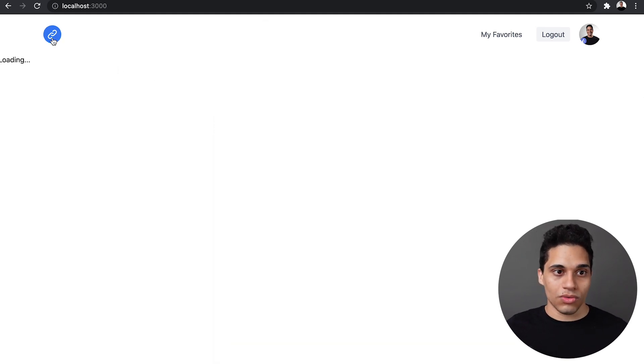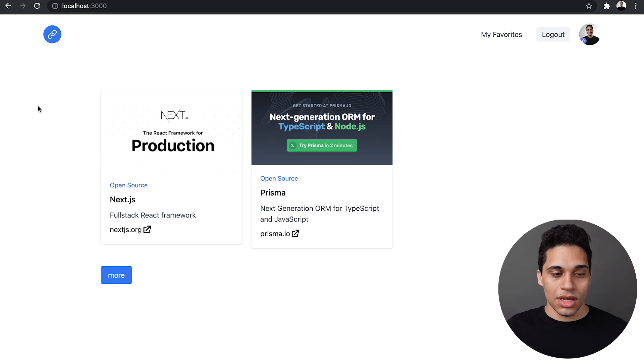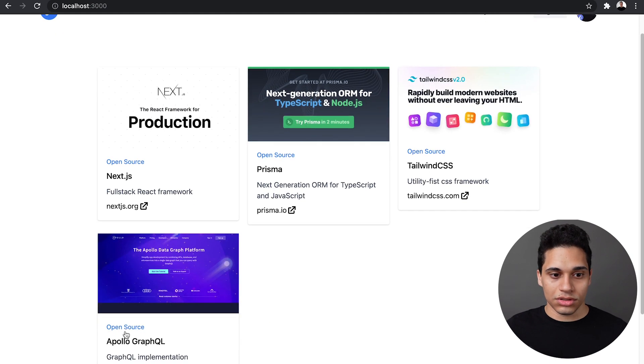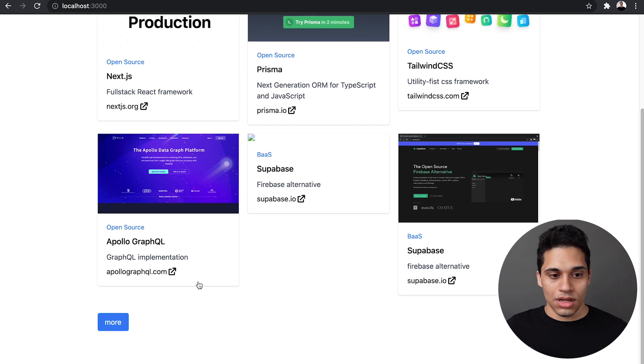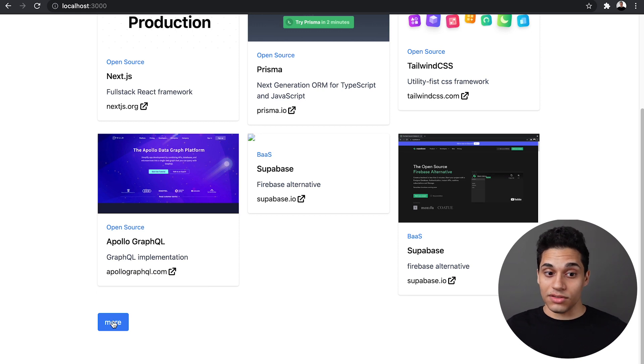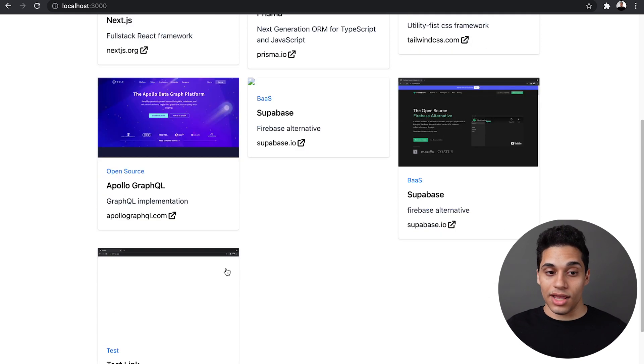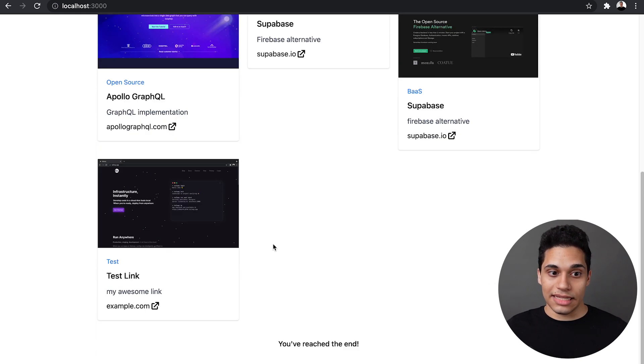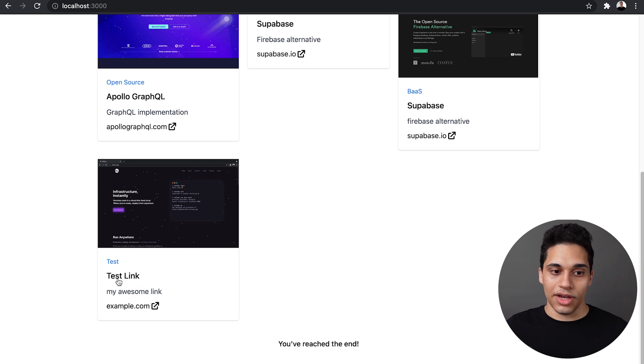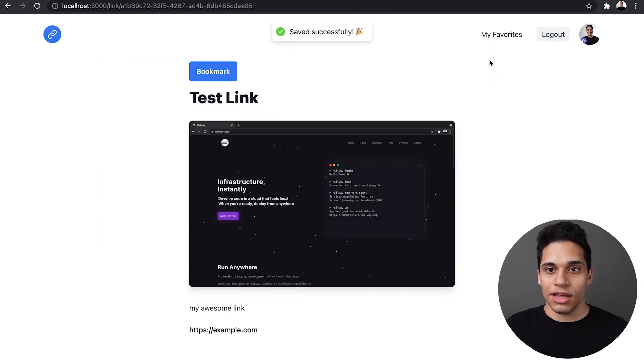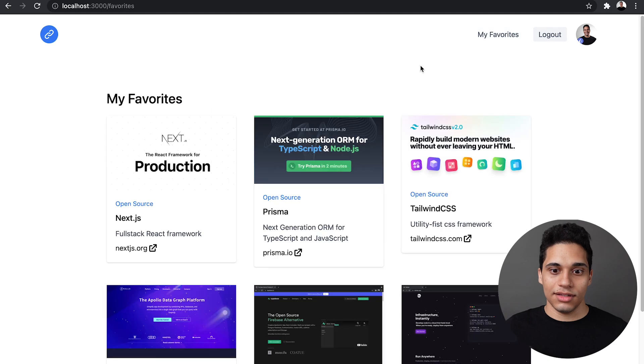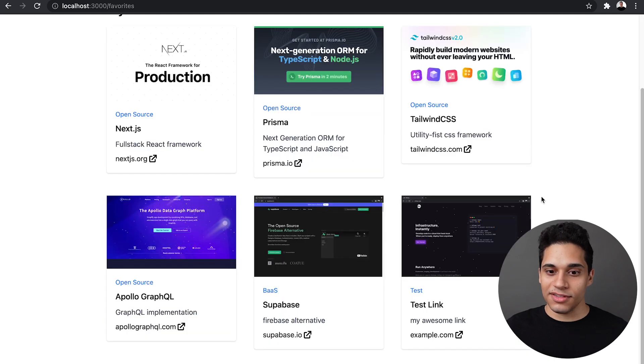So if I go home and I fetch more, I'll see there's more links to be fetched. And then there's this test link. So I can also go to it. I can bookmark it. And I can see it in my favorites.